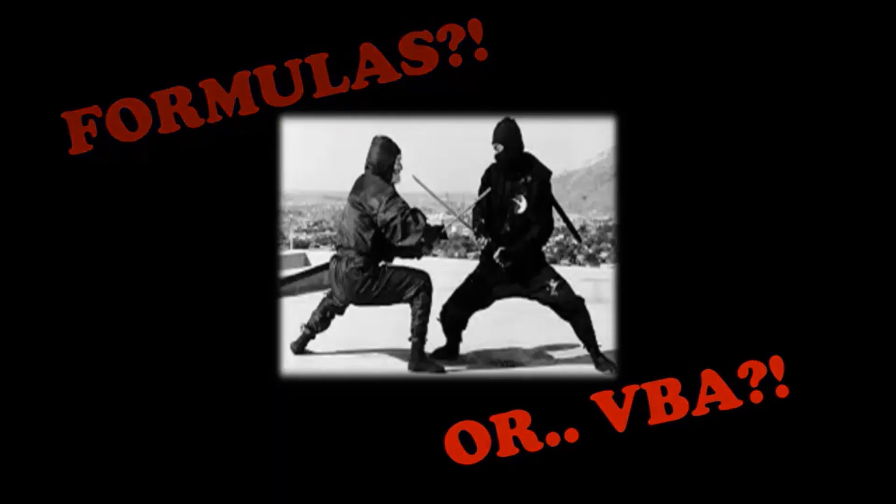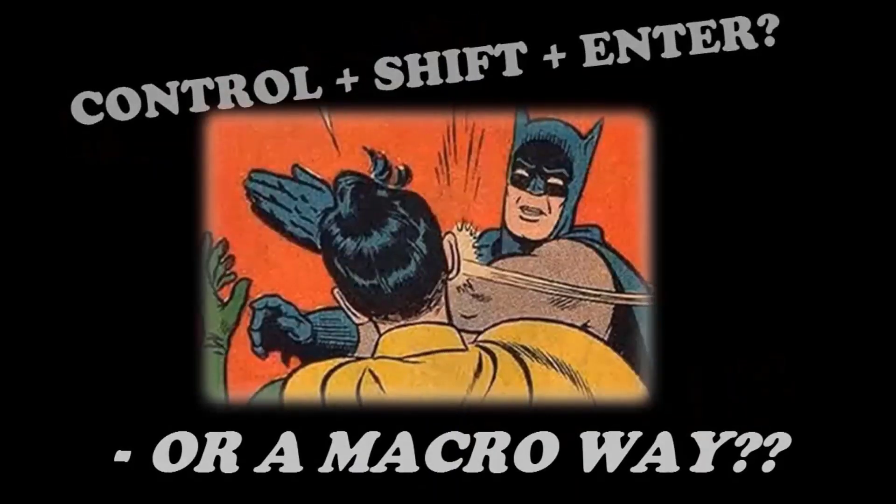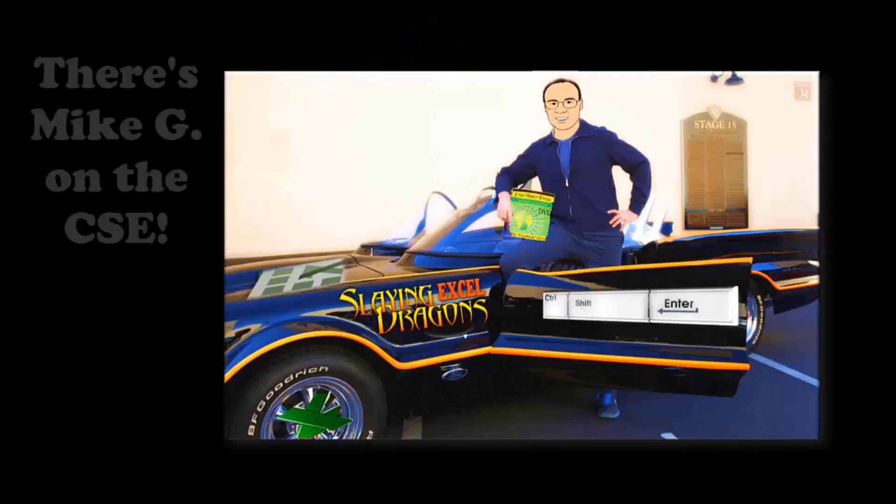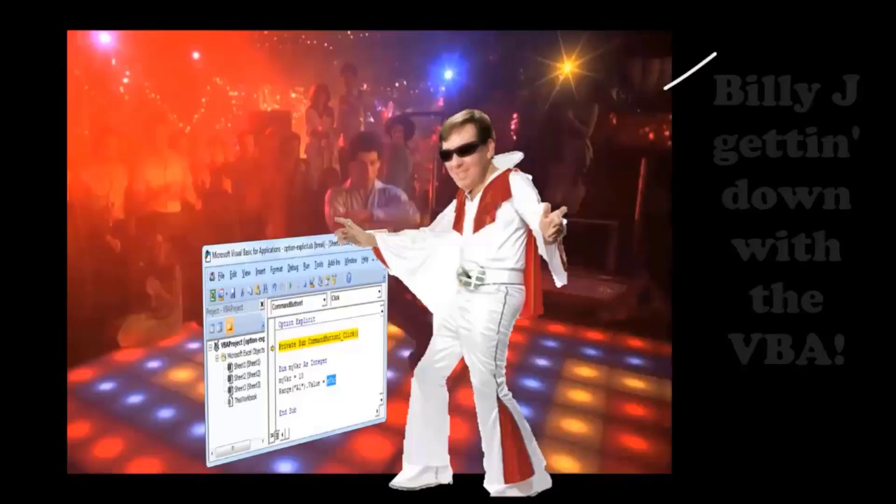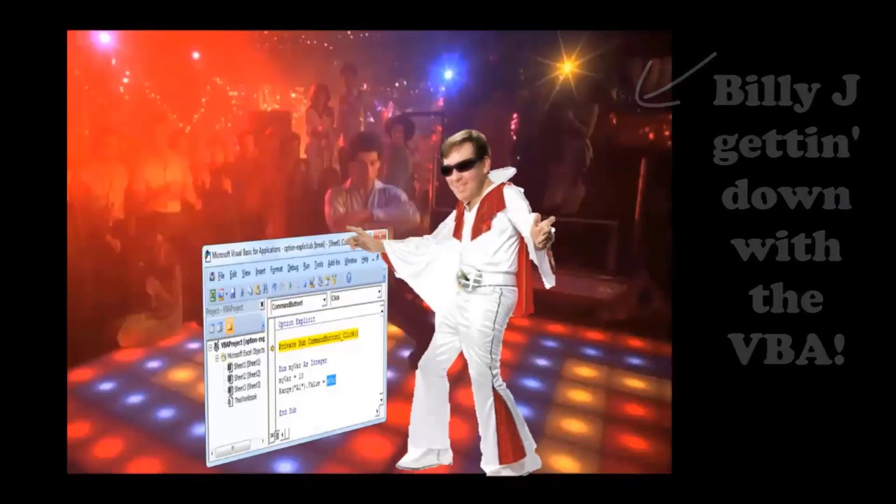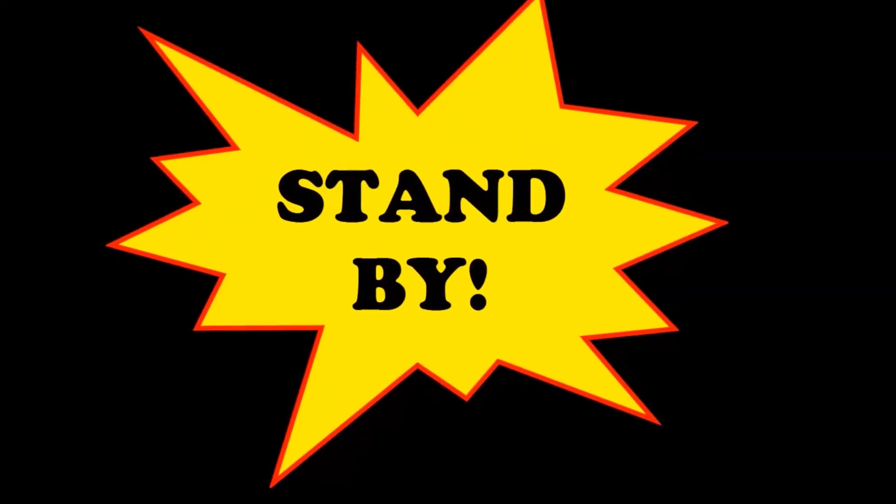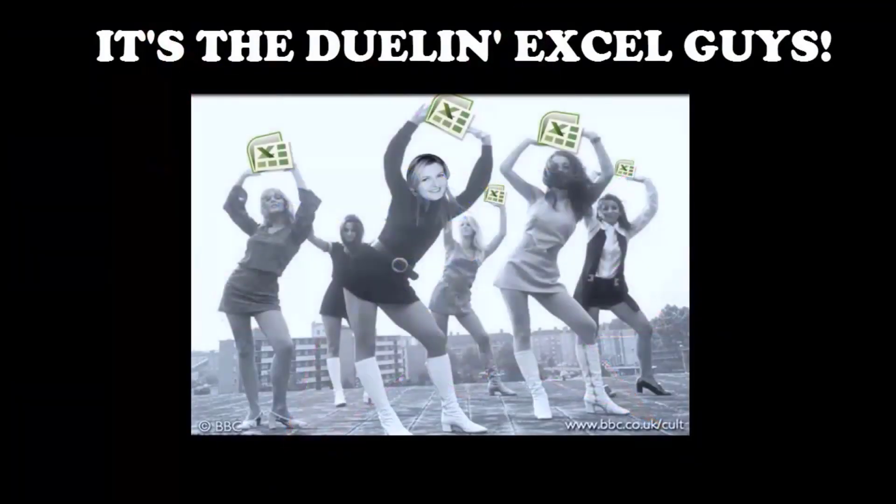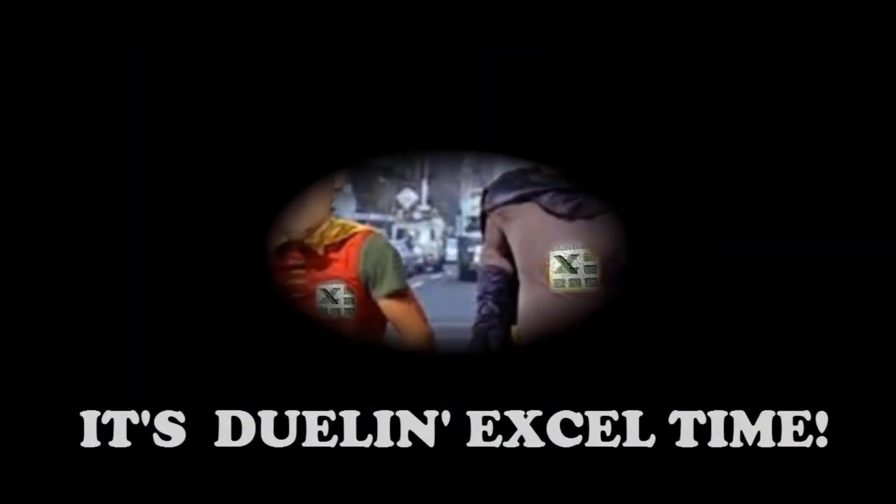Formulas for VBA, control shift enter, or a macro way. Well, there's my G on the CSE. Billy J getting down with the VBA. Oh my, it's Dueling Excel time. Stand by. It's Dueling Excel time. Mama, it's Dueling Excel time.